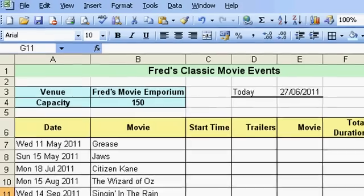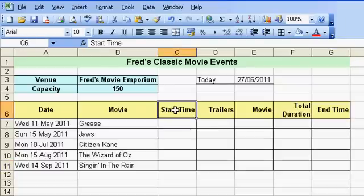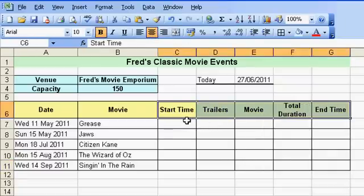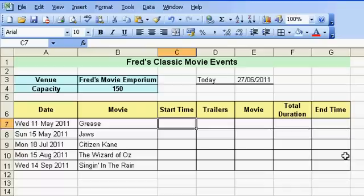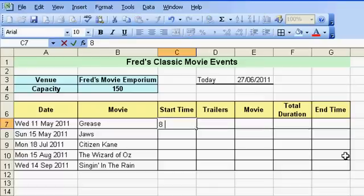I have another example to illustrate how to add times together. I'll do a bit of formatting on the column headings. What we have is some movies — we need to enter the start times and the duration of the trailers, the duration of the movie, add those two together, and then work out the end time of the performance, which is basically the start time plus the time it takes to watch the trailers and the movie.